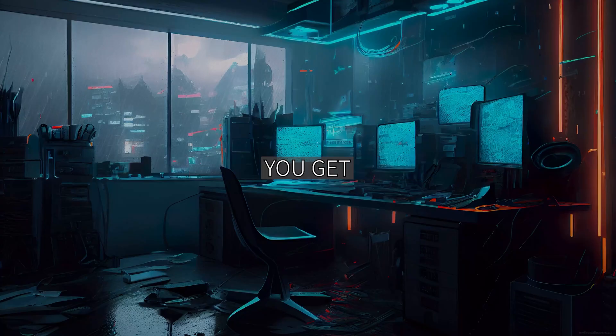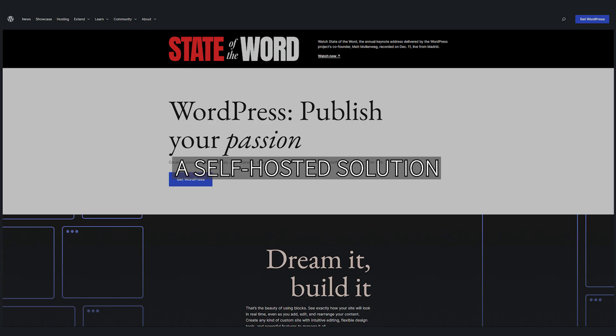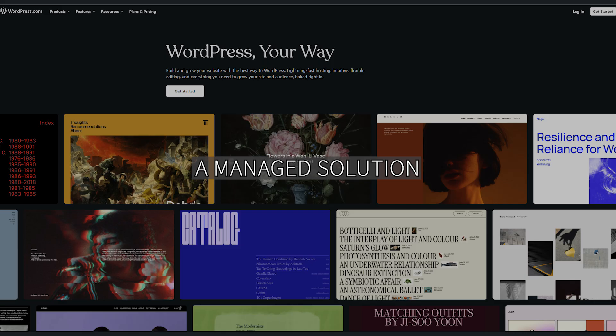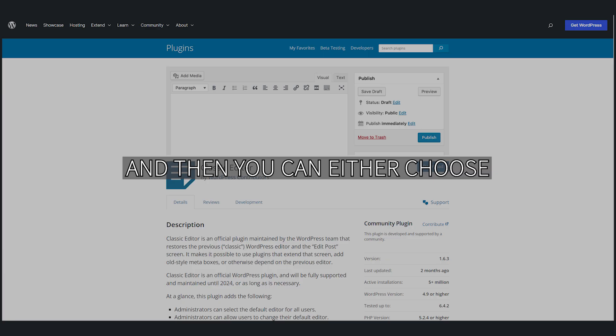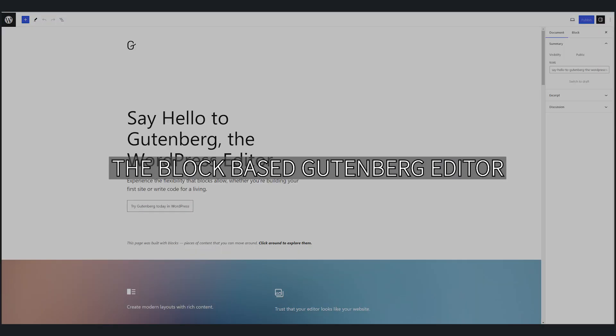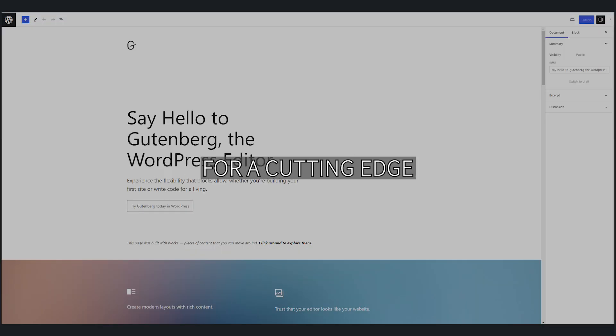With WordPress, you get to choose your own option. You could have a self-hosted solution with WordPress.org, or choose a managed solution with WordPress.com. You can either choose the classic editor or embrace the block-based Gutenberg editor for a cutting-edge design experience.